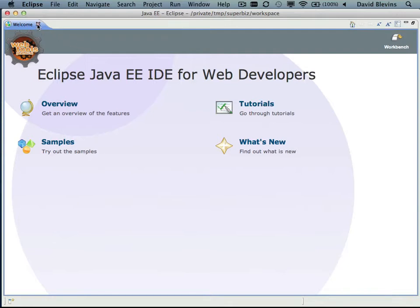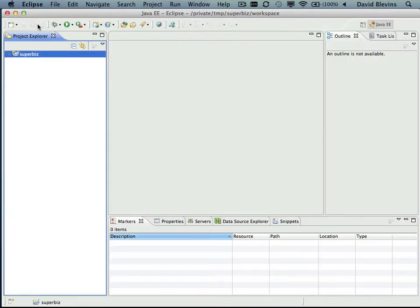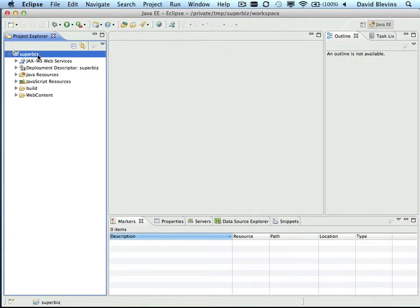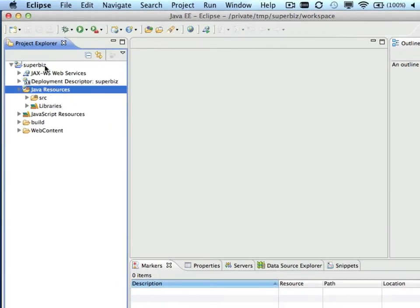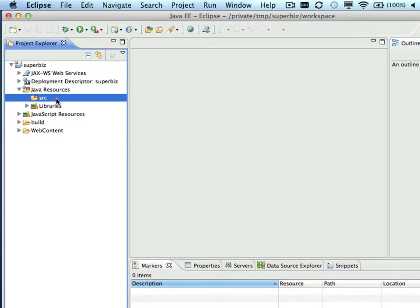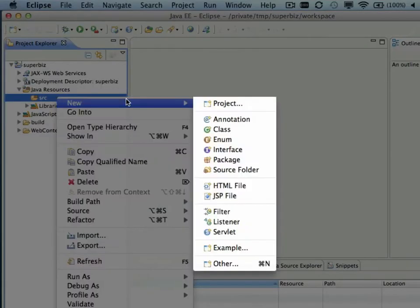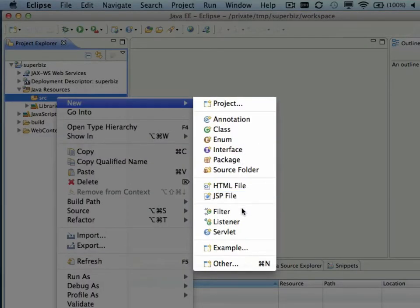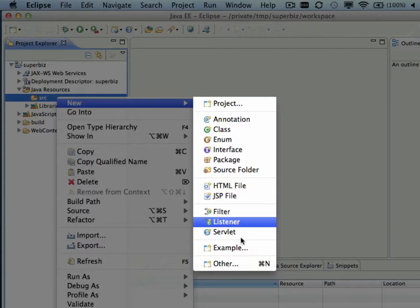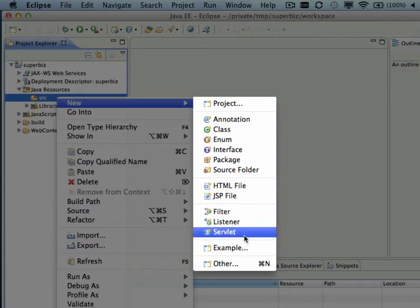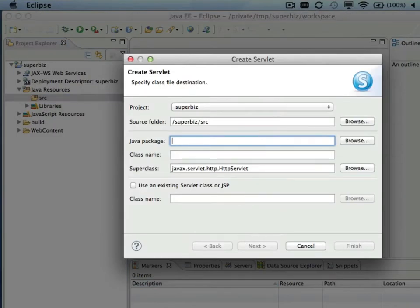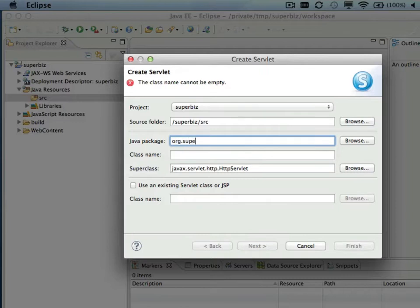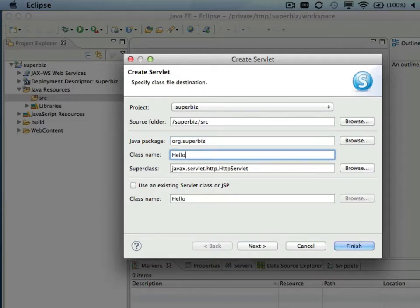So now we have a basic empty project set up with TomEE, and the only thing left to do at this point is to write some code. So go to Java Resources, right-click on Source, and select Servlet from the menu. We'll make up a package name, and for our Servlet name we'll call it HelloServlet.